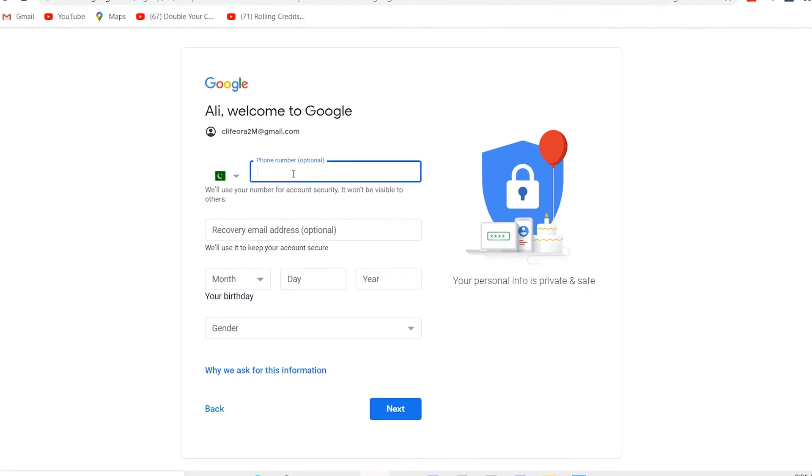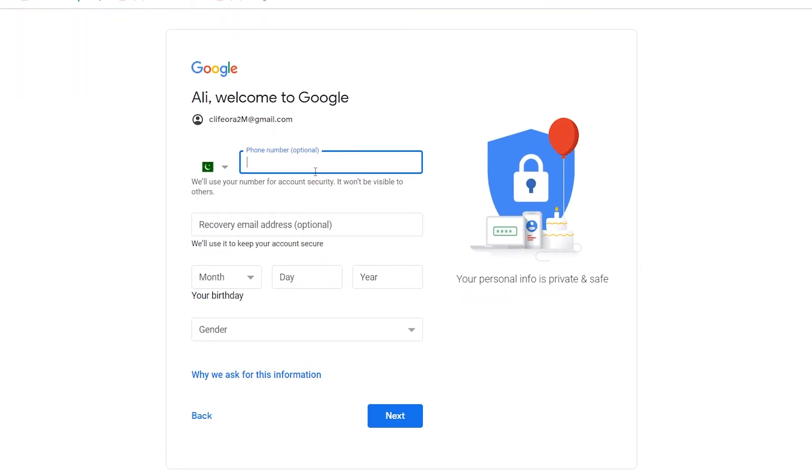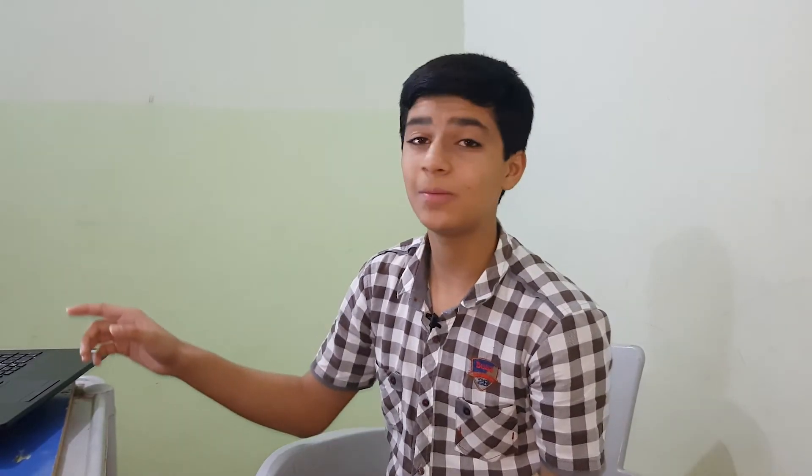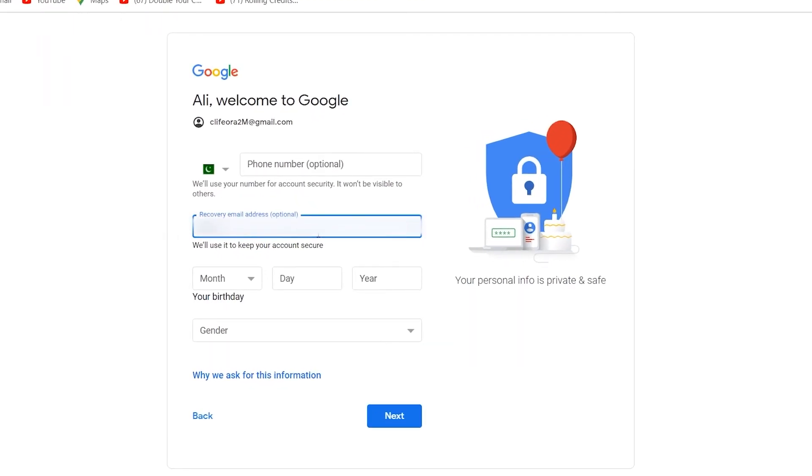So back on the PC, you have to write your recovery phone number. In this case, I am not writing my recovery phone number here. I am just going to write my recovery email address. It is not compulsory for you to write, it is optional. So I am going to write my recovery email here.